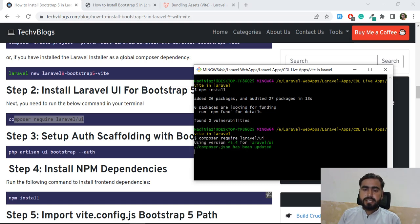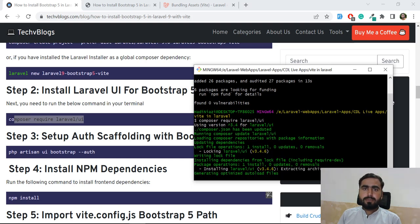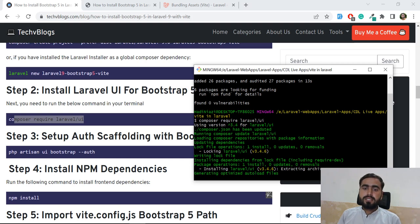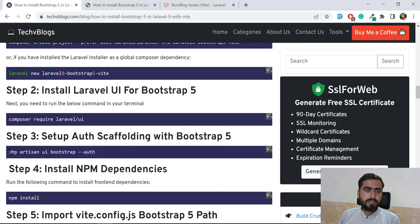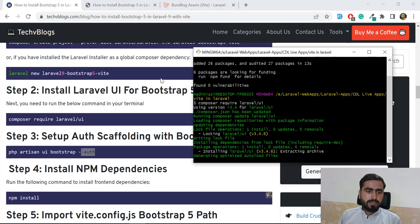After installing, you need to scaffold your assets. There are multiple ways to scaffold - Vue, React, and others - but we are going to do this with Bootstrap. We also need basic authentication like login and register, so I'm going to add the `--auth` flag. If you don't need authentication, you can just run `php artisan ui bootstrap` and skip the auth flag.